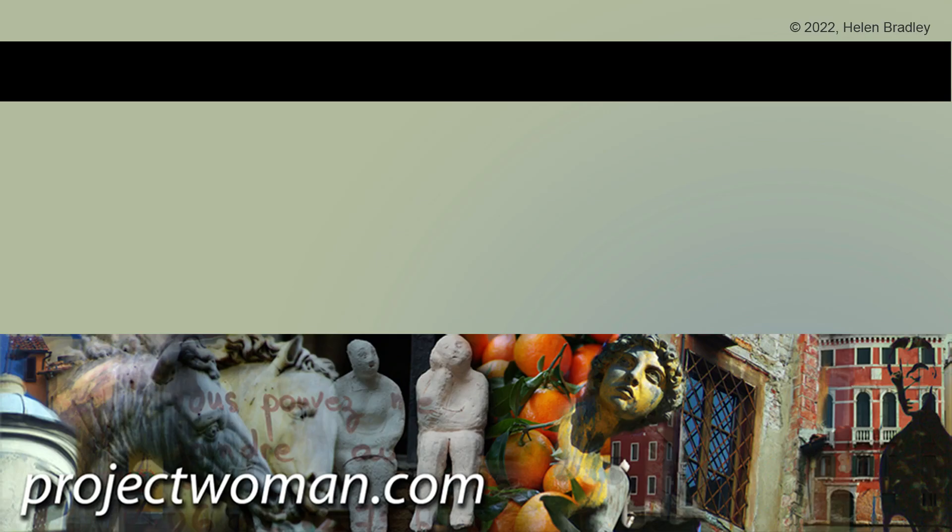So a heartfelt thanks to the subscriber who asked for this video. I hope you've enjoyed it. I hope you've learned things about Illustrator of which you were previously unaware. If you did enjoy the video, please give it a thumbs up, hit the subscribe button and that notification bell, and you'll be alerted when new videos are released.